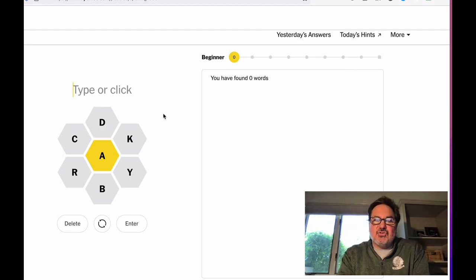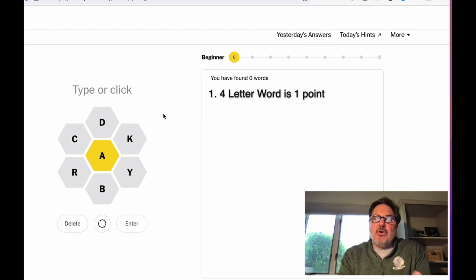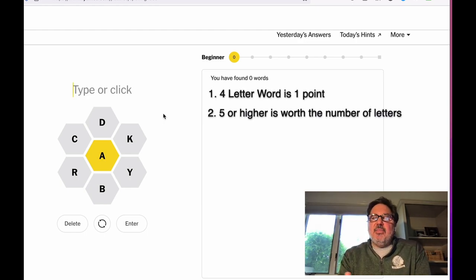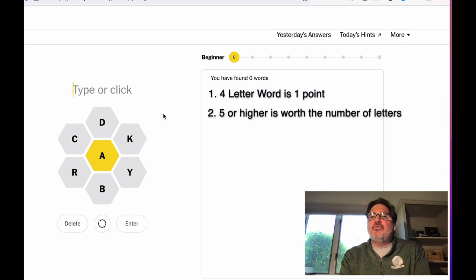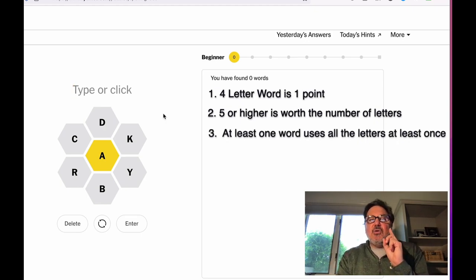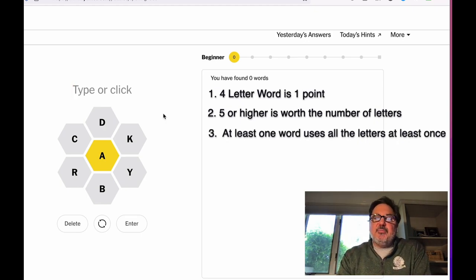Let's talk about scoring. A four-letter word is worth one point. Every word beyond that, five letters and above, are worth the number of letters that you put into it. At least one word in every puzzle will include all letters.